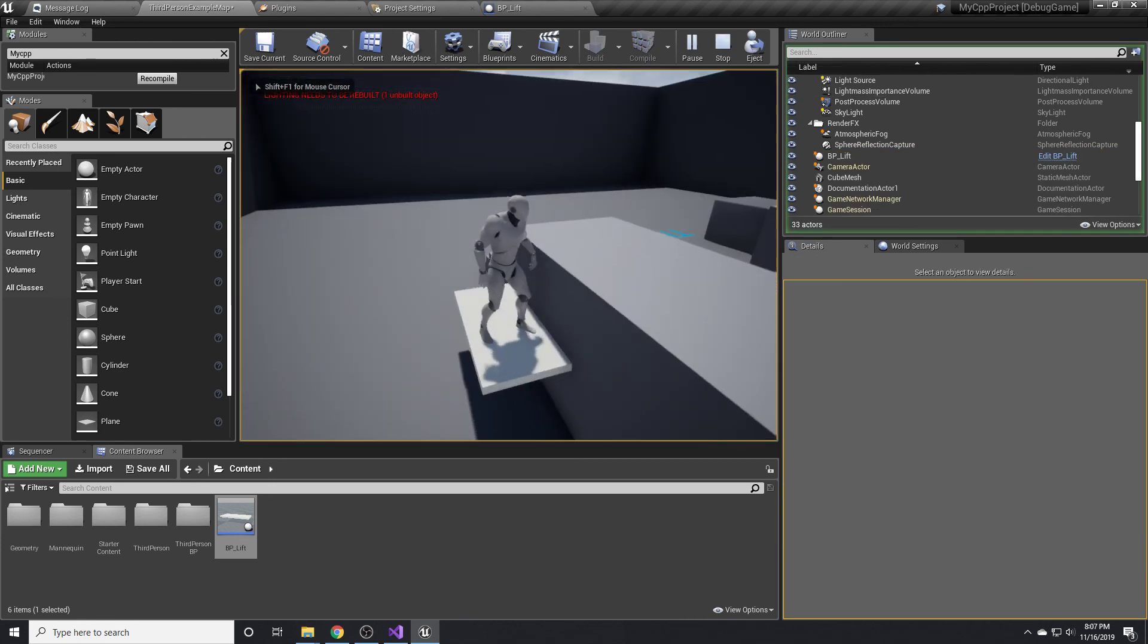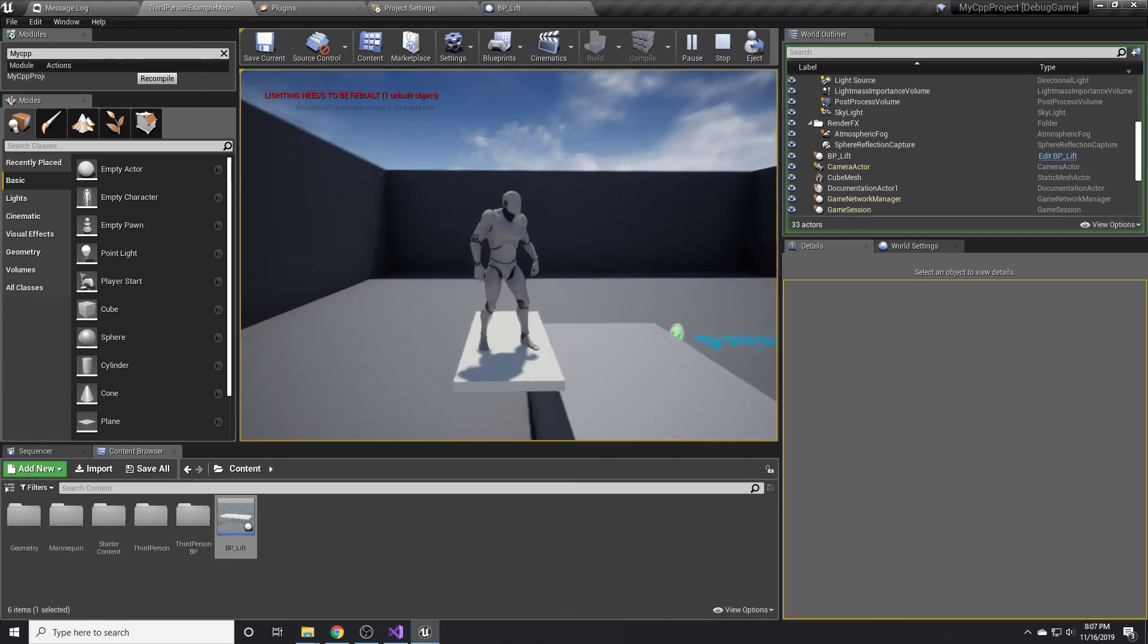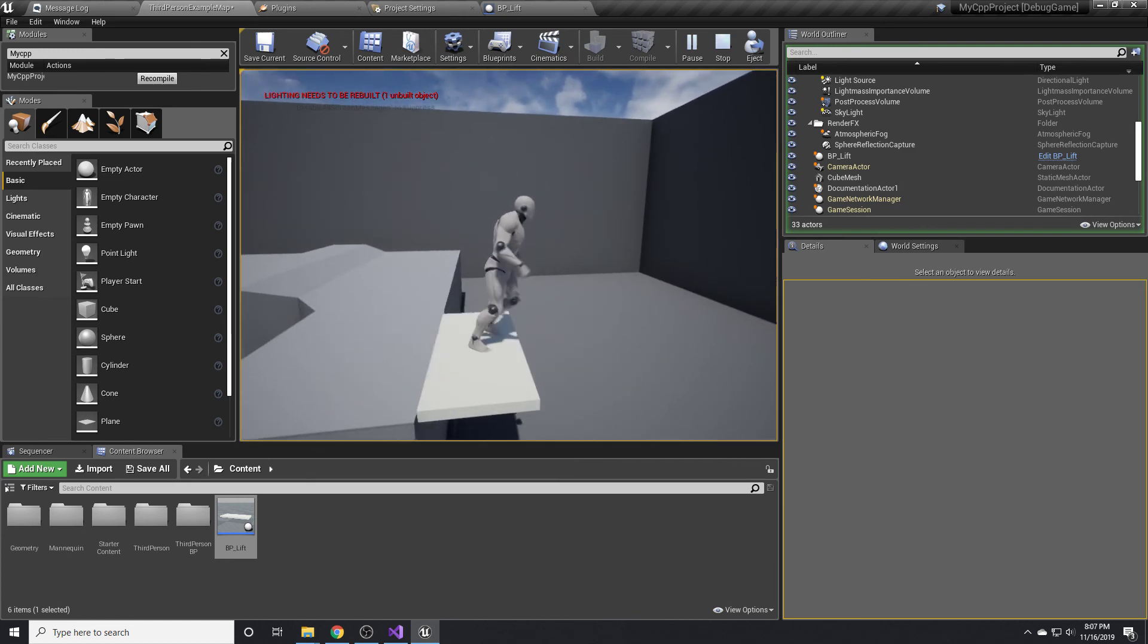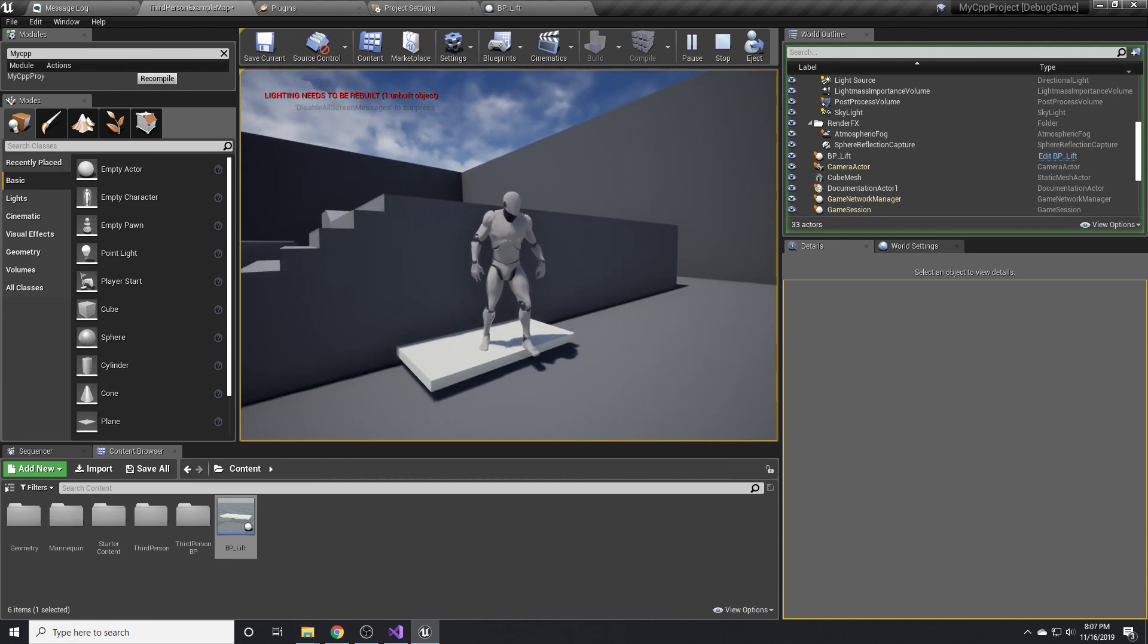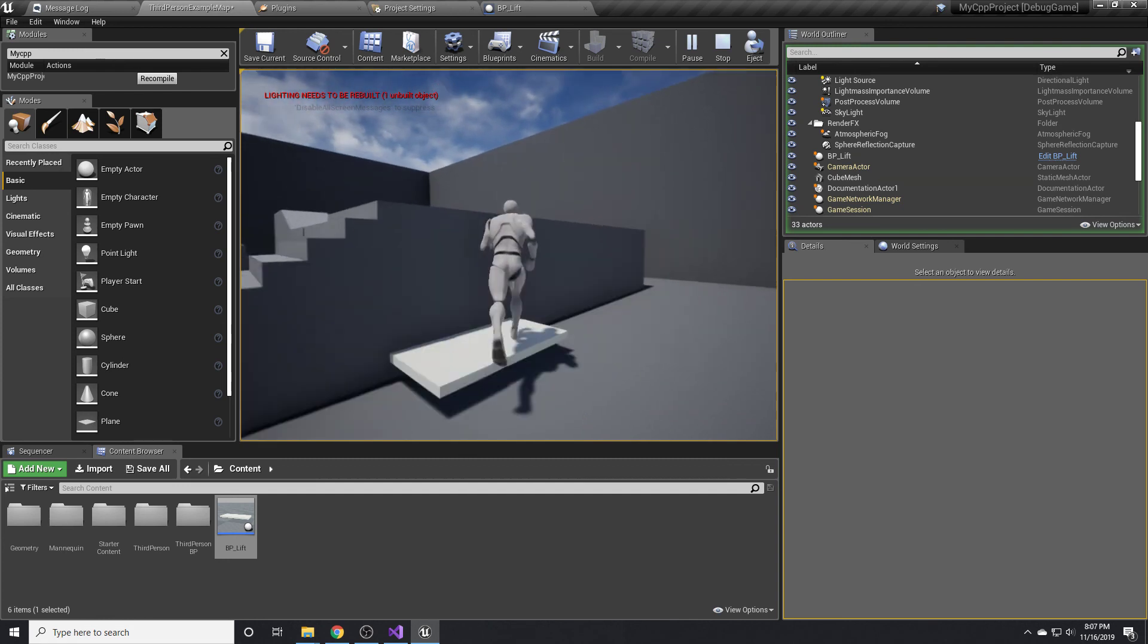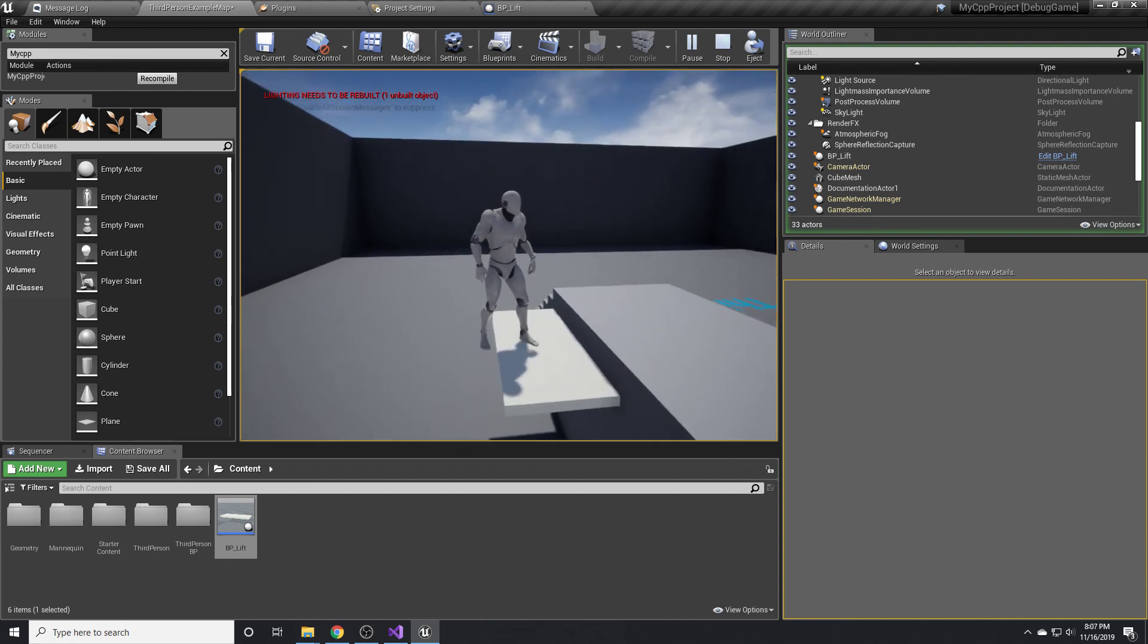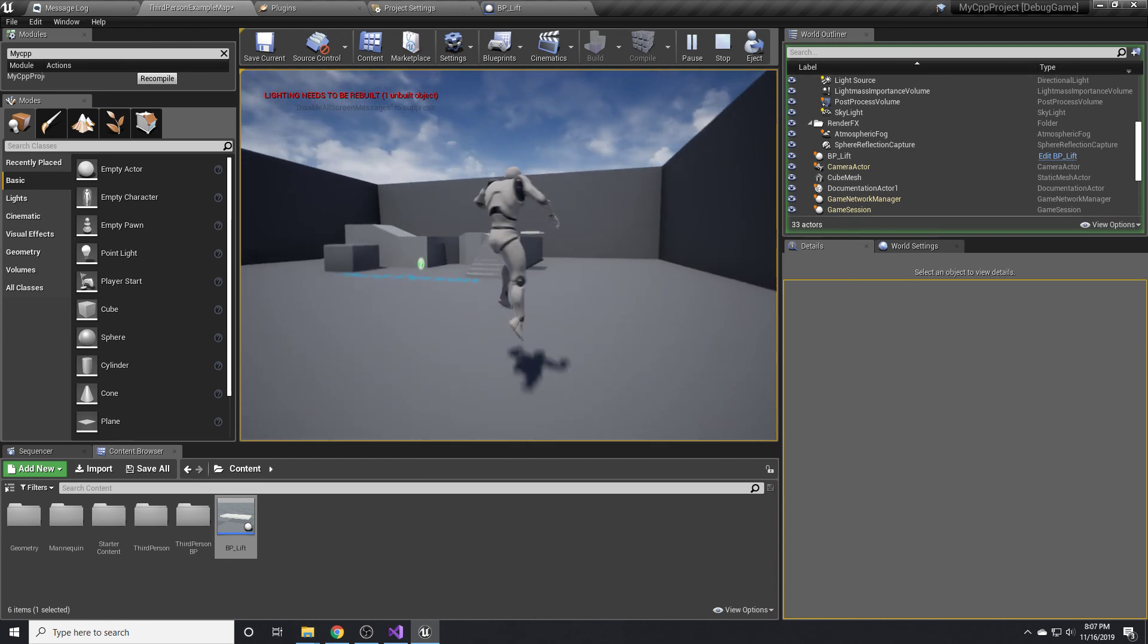So I'll come over here, hopefully this just works. So I walk on it and it goes up. It stops and we get off and I go back on it again. Nice. It goes back down right to where we initially had put it. So that's basically the implementation in blueprints. Pretty straightforward.